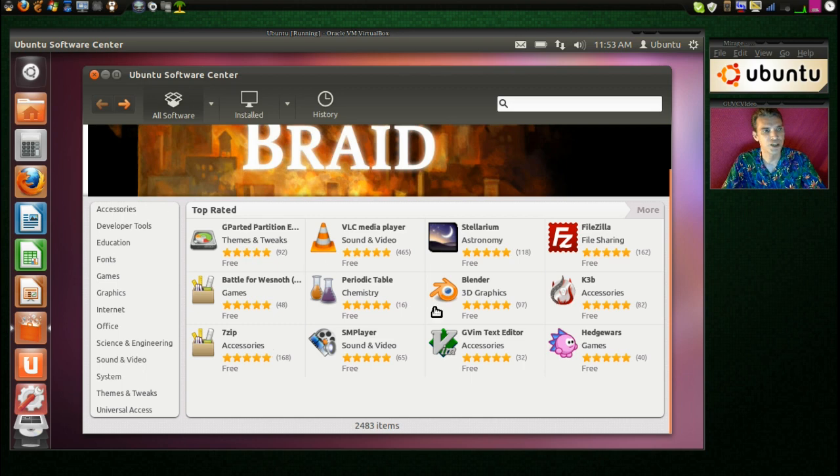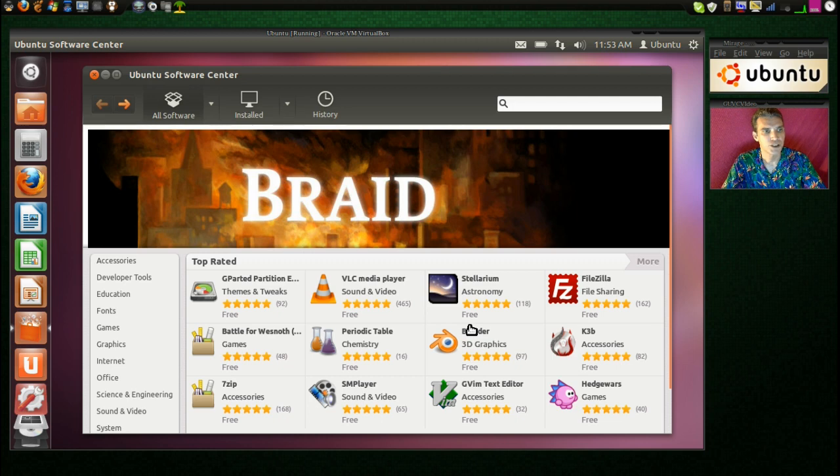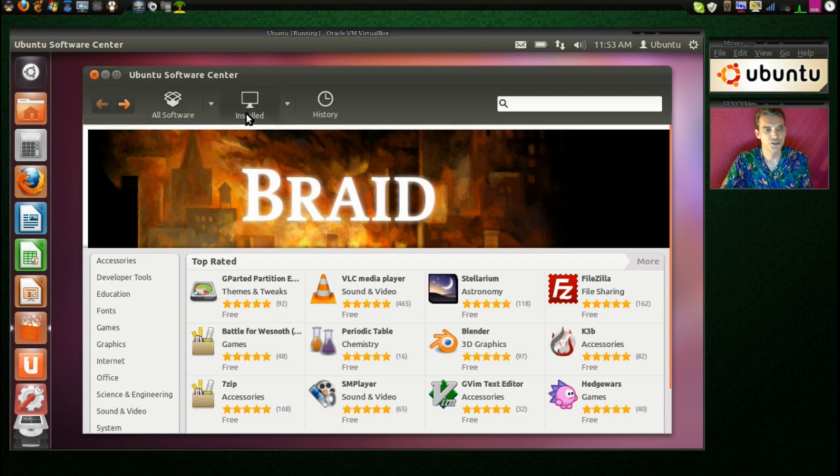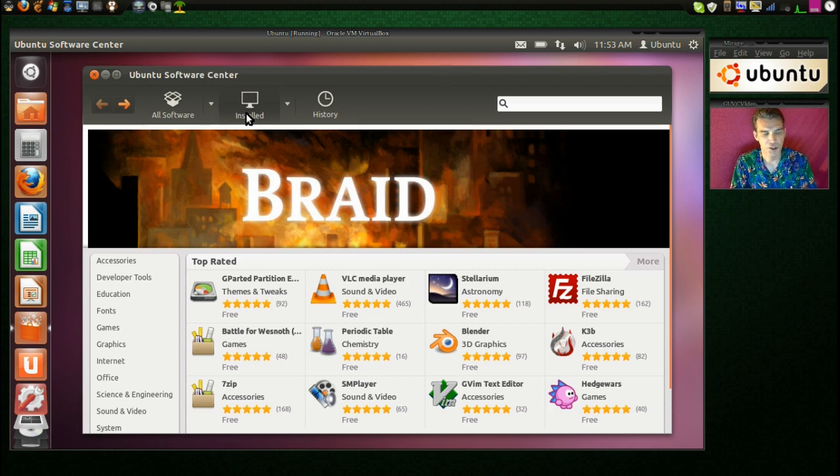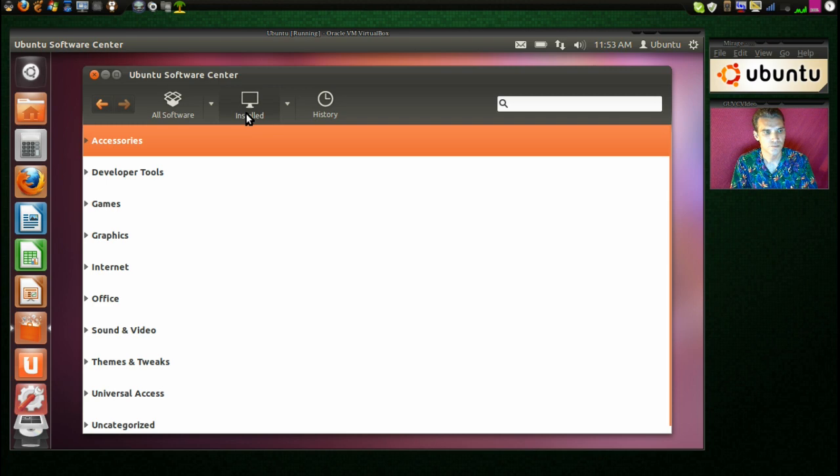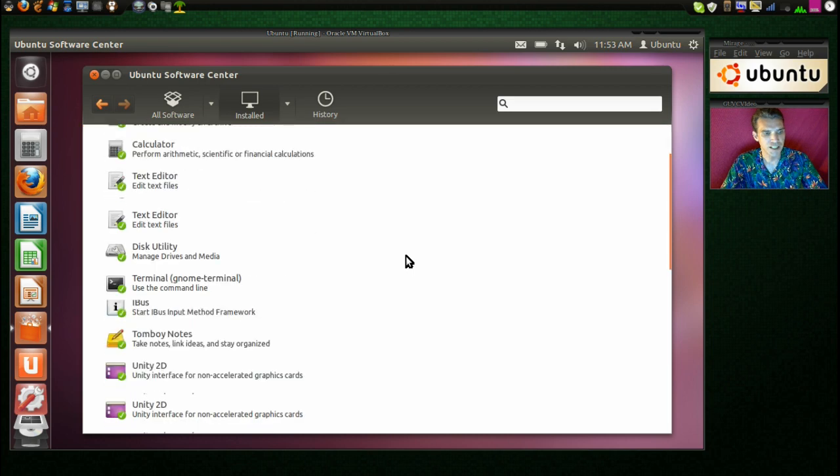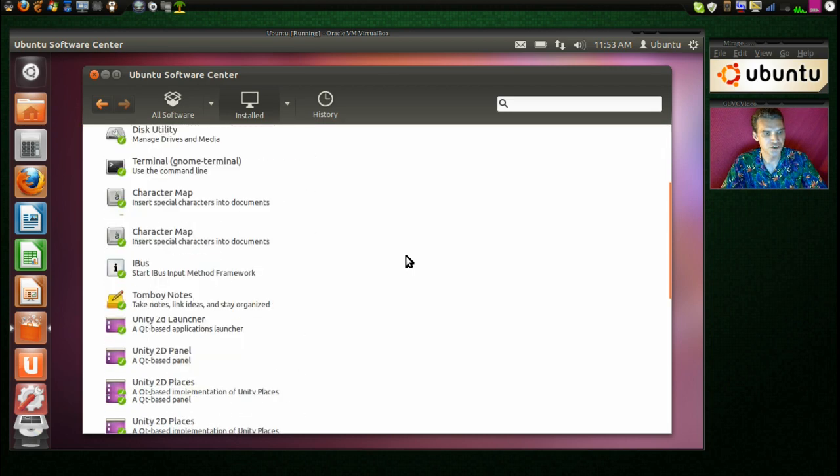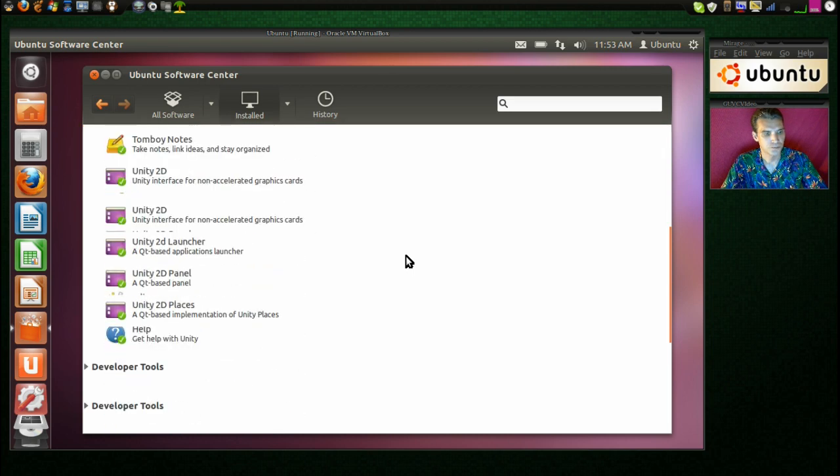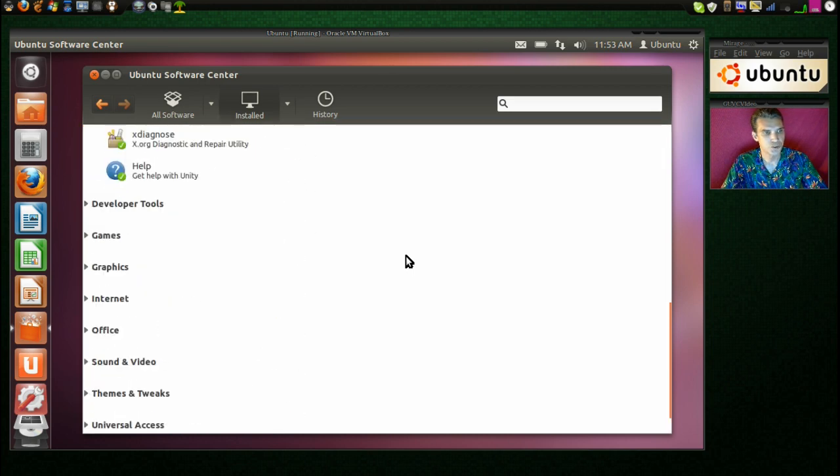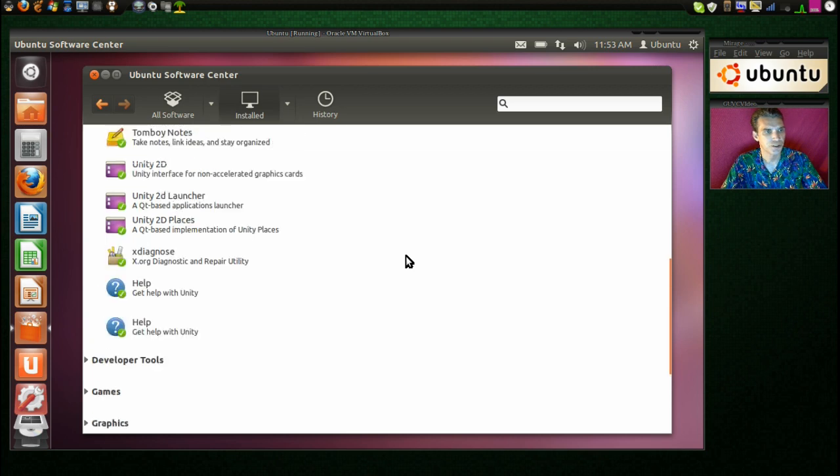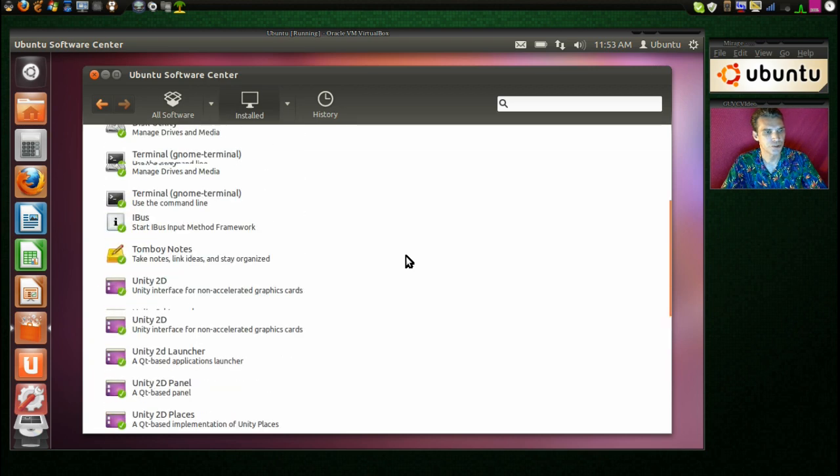So very nice how they changed the software center. It looks intuitive, and it looks like it's relatively simple to use. I'm going to click the Install button just to see what we have here. Very nice. I like how they lay this out. It shows you everything that you have installed. This is pretty cool.